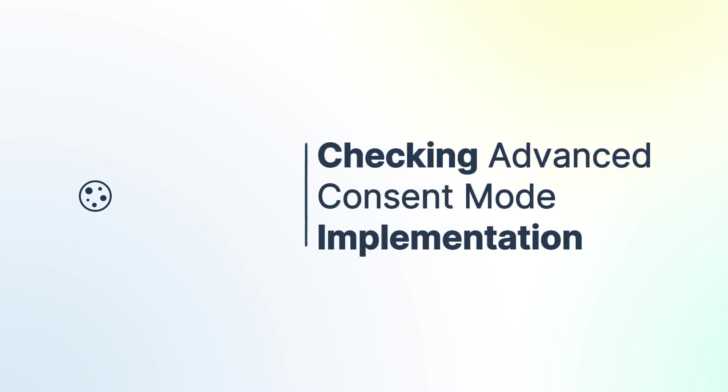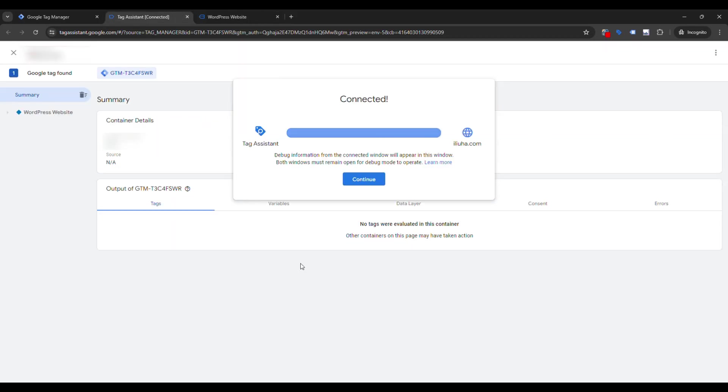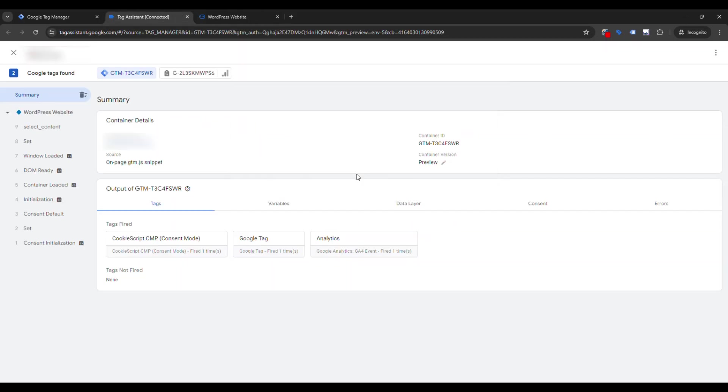Use GTM Preview Debug Mode to ensure tags fire before consent. If tags fire, Advanced Consent Mode is correctly implemented.